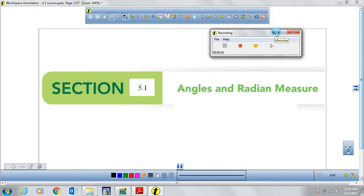In section 5.1, we're going to be talking about angles and radian measures, plus other components such as coterminal angles and angles in standard position. Then we're going to be talking about application problems dealing with linear speed, angular speed, and so forth.